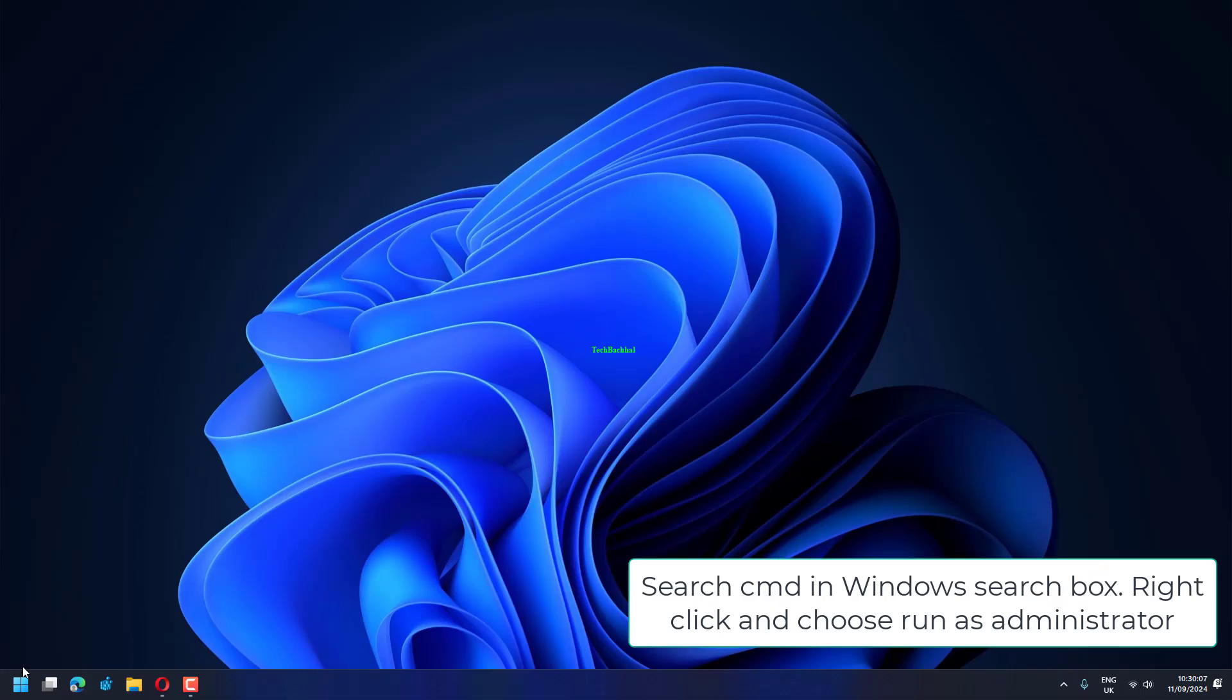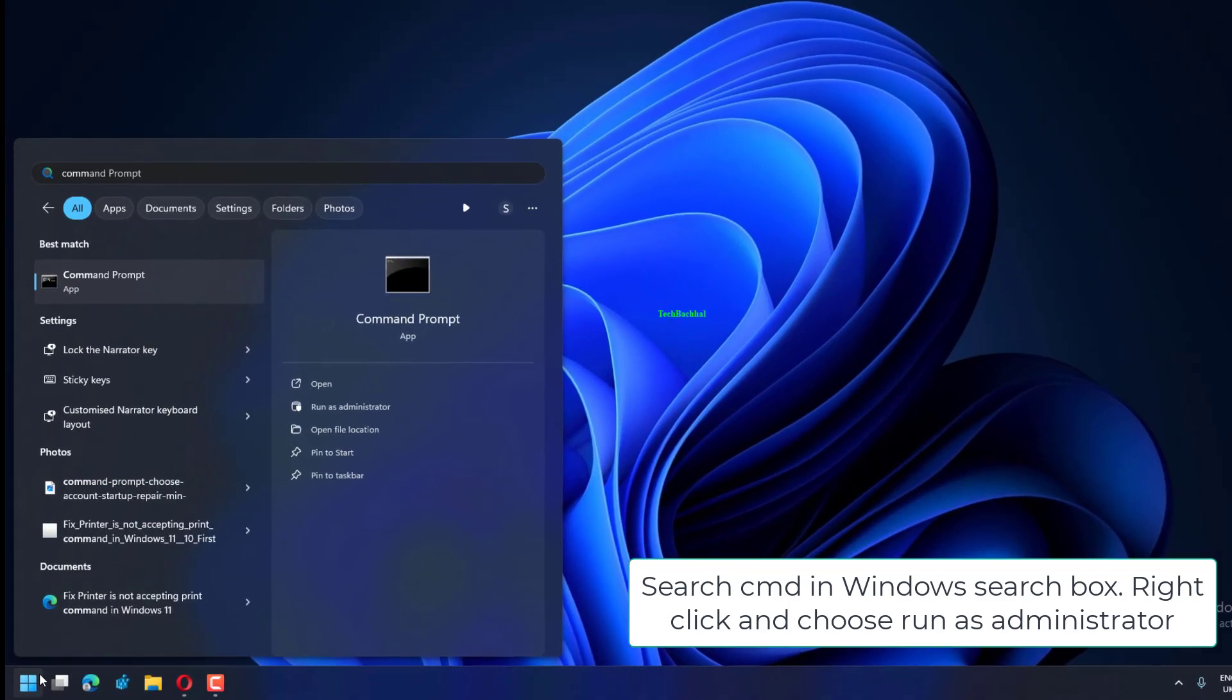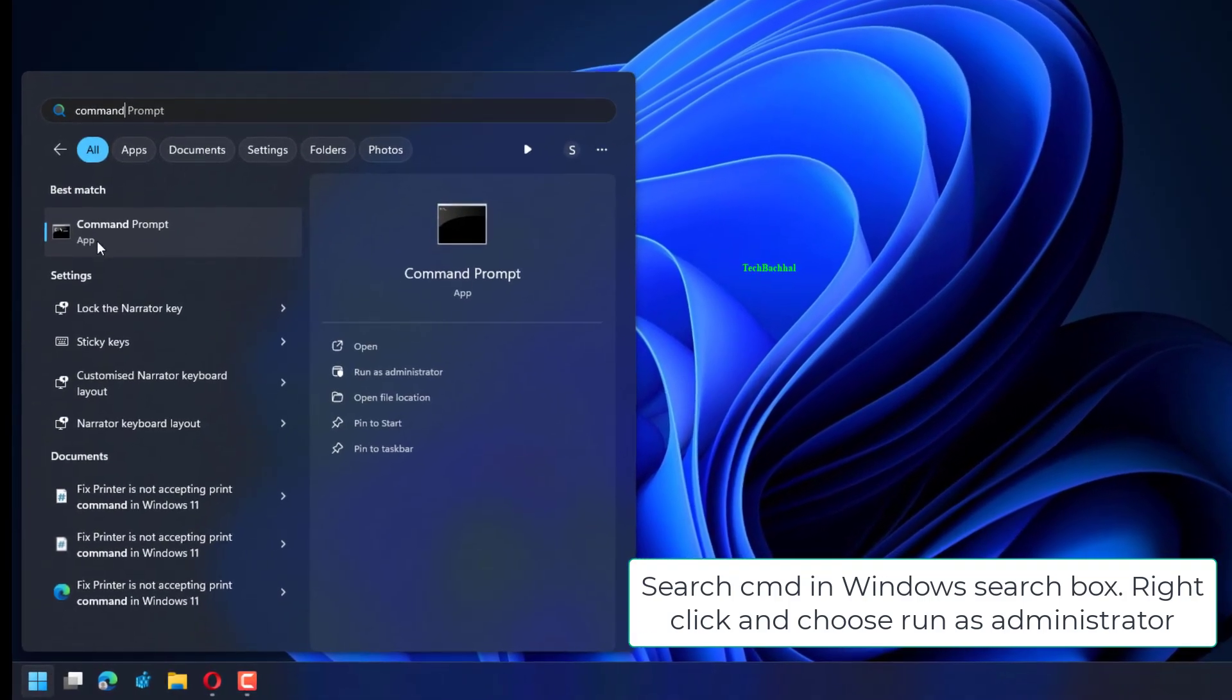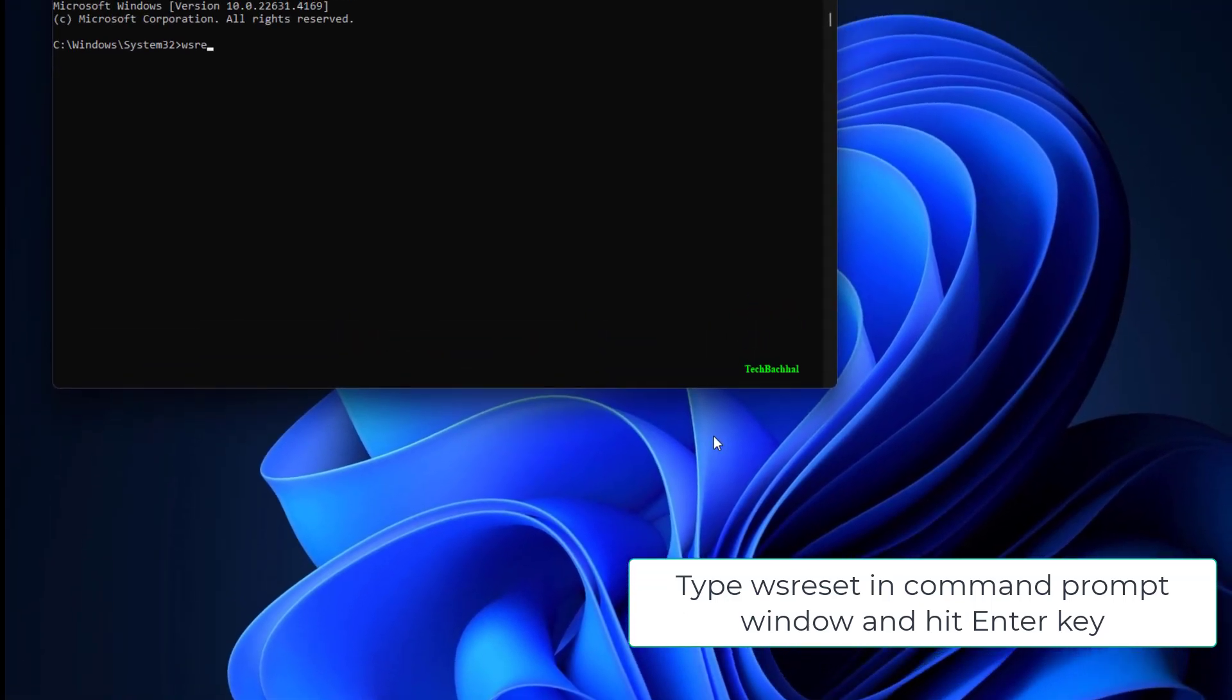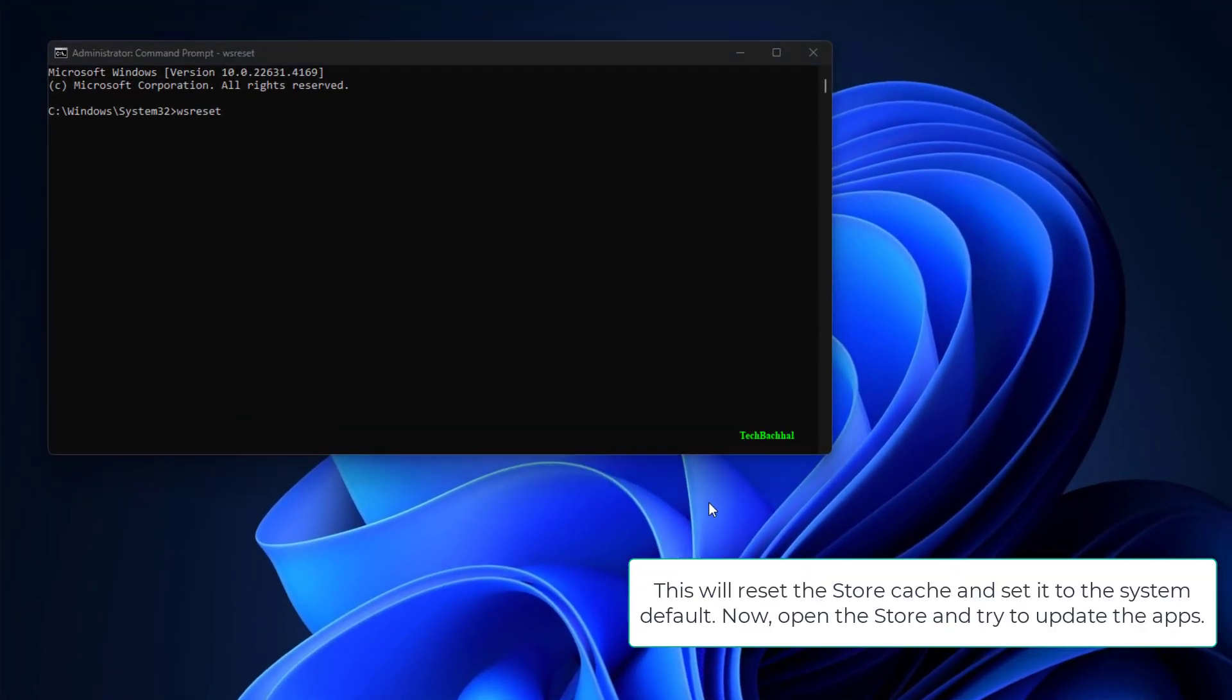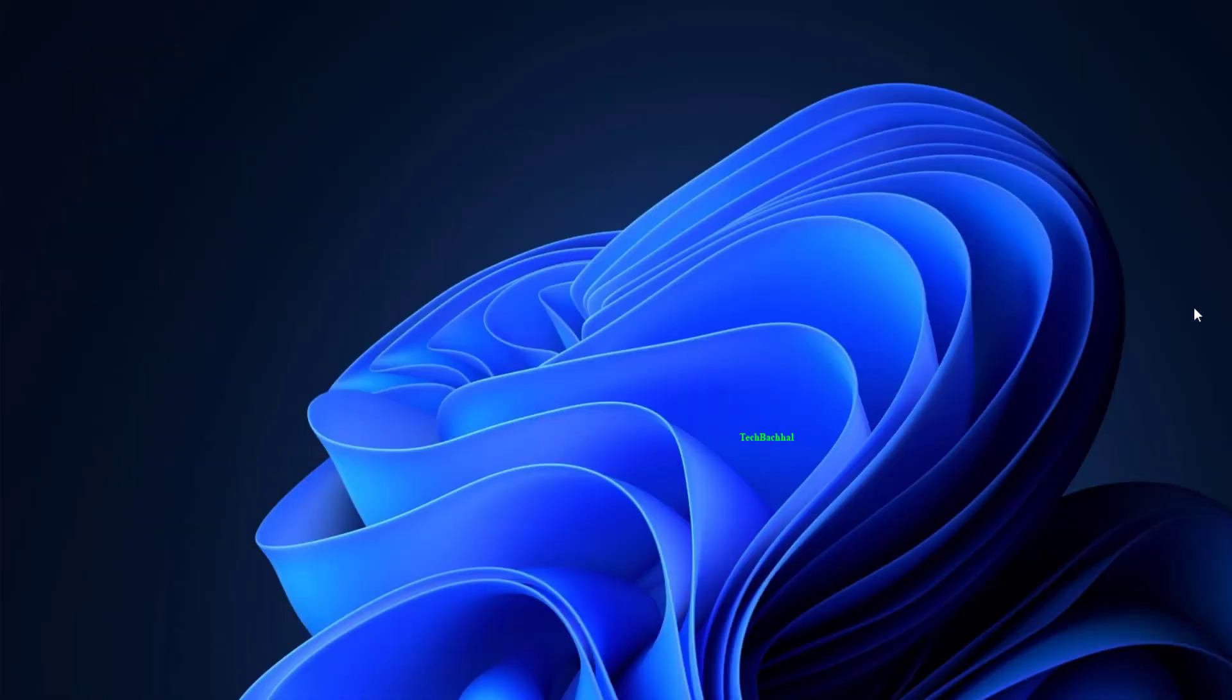Search CMD in Windows search box. Right-click and choose Run as administrator. Type WS Reset in Command Prompt window and hit Enter key. This will reset the store cache and set it to the system default. Now open the store and try to update the apps.